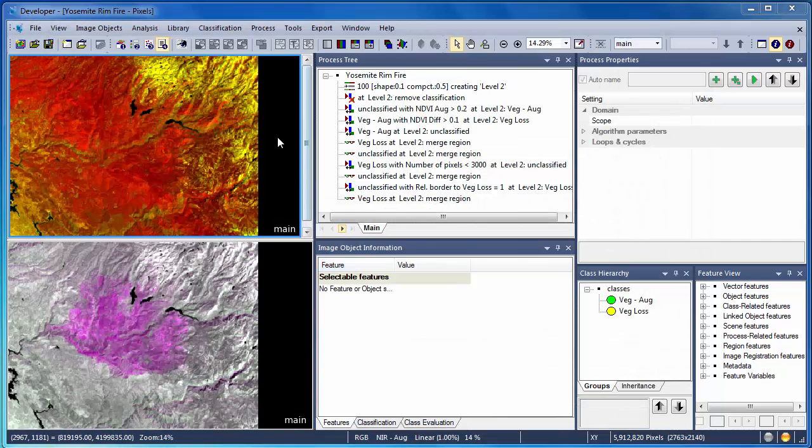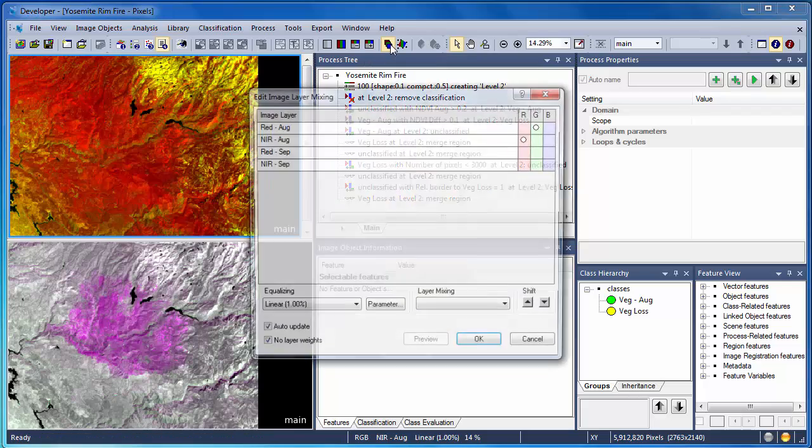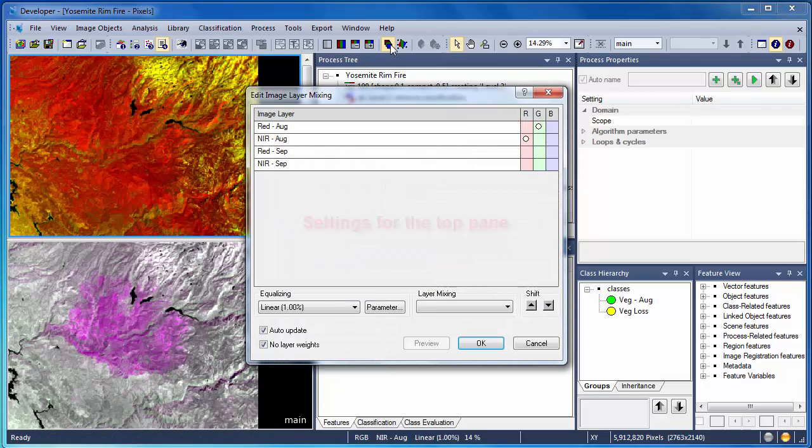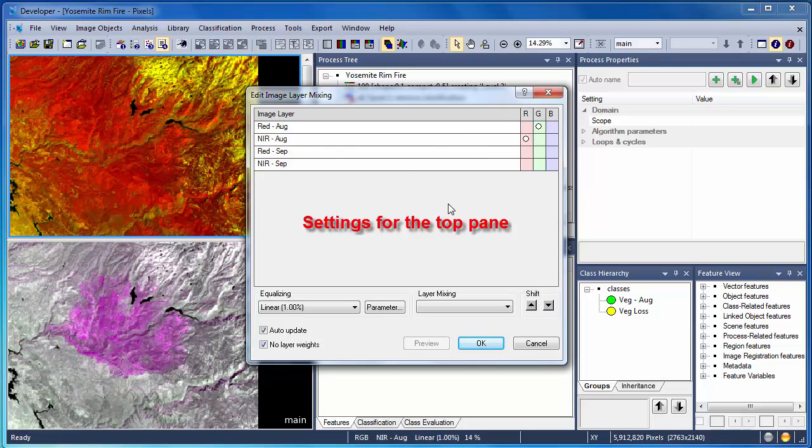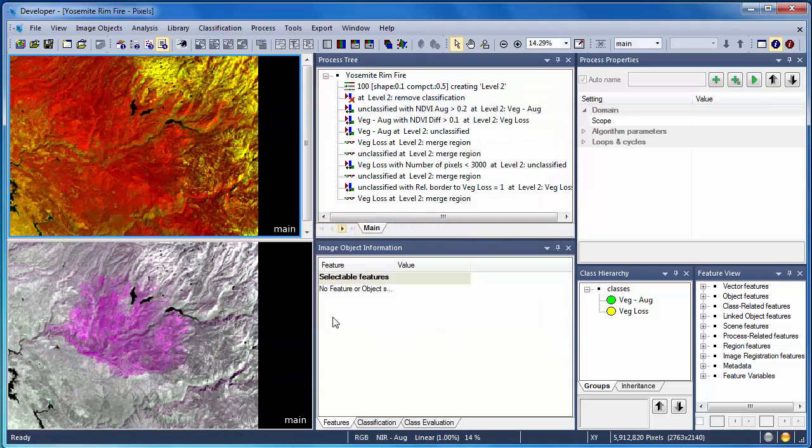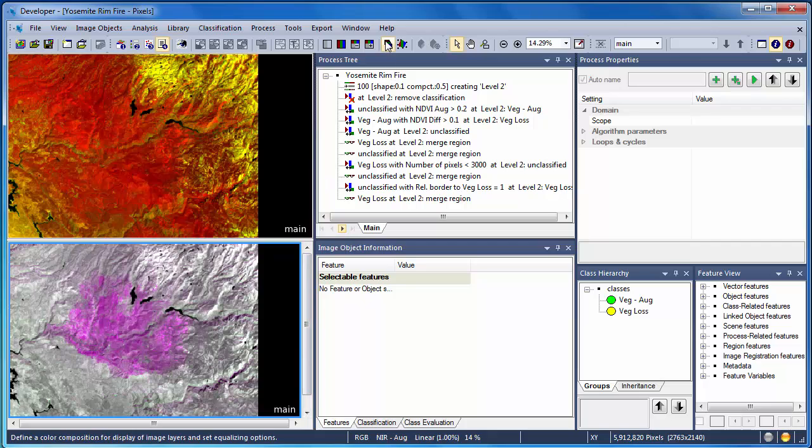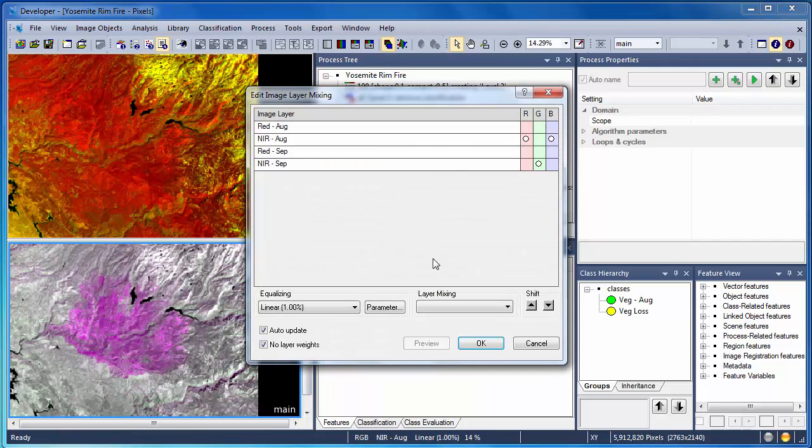I'm displaying the data in two different ways. In the top view, I'm looking at only the near-infrared and red bands from the August or pre-fire image. In the bottom image, I'm displaying a combination of the data pre- and post-fire. The bottom image helps to highlight the burned area. The top image shows the conditions prior to the onset of the Yosemite Rim Fire.